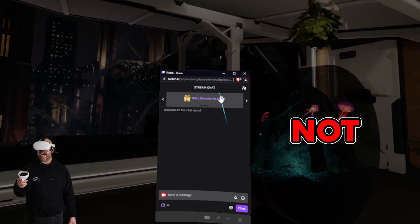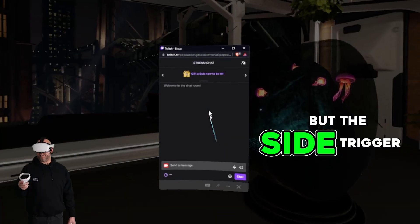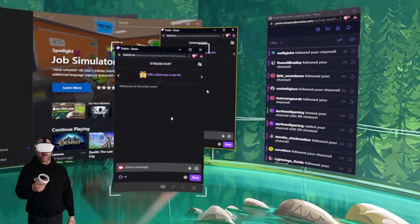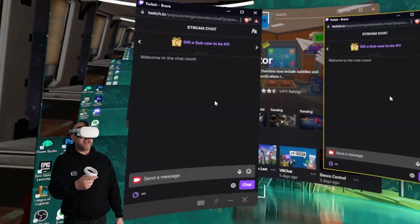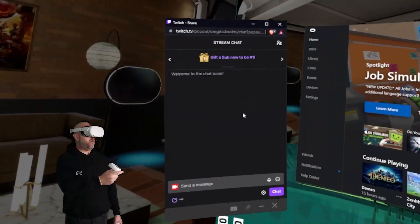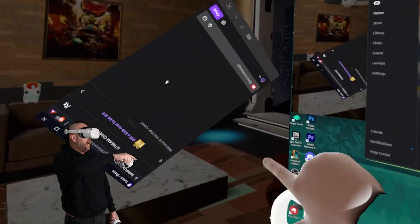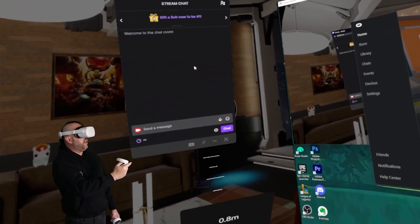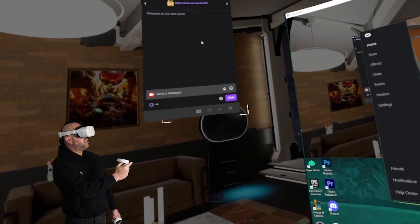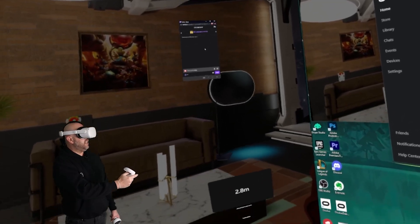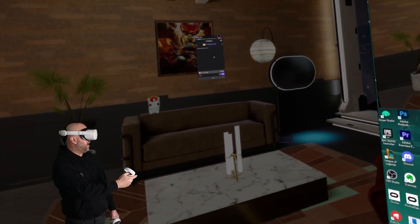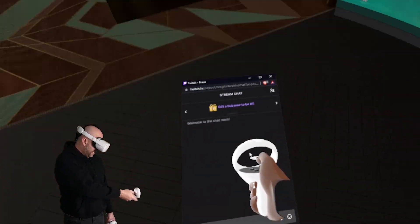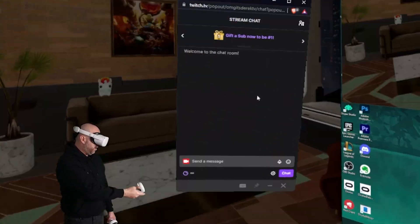I use Brave browser — you might use Chrome, Firefox, Microsoft Edge — and you can see I have multiple windows open. There's a dropdown arrow, and when I click that, I can see Stream Elements Activity Feed and Twitch. So I click on one of these — we'll load in the Twitch chat first. Using the side trigger on my controller — not the back trigger, the side trigger — I hold it and I now have the window that I can put anywhere I want. I can adjust it by rotating my wrist, or push the analog stick to send it further back or bring it closer.